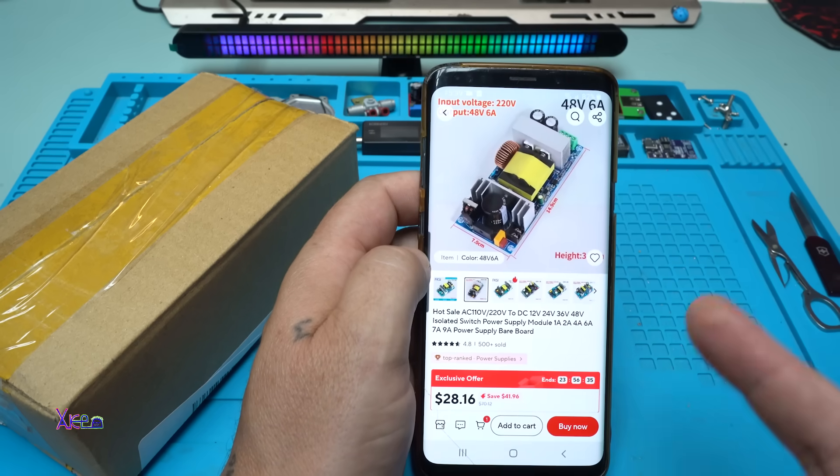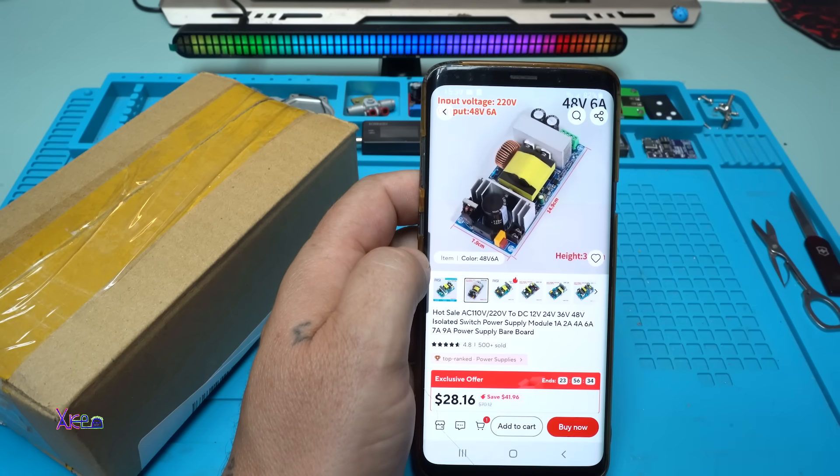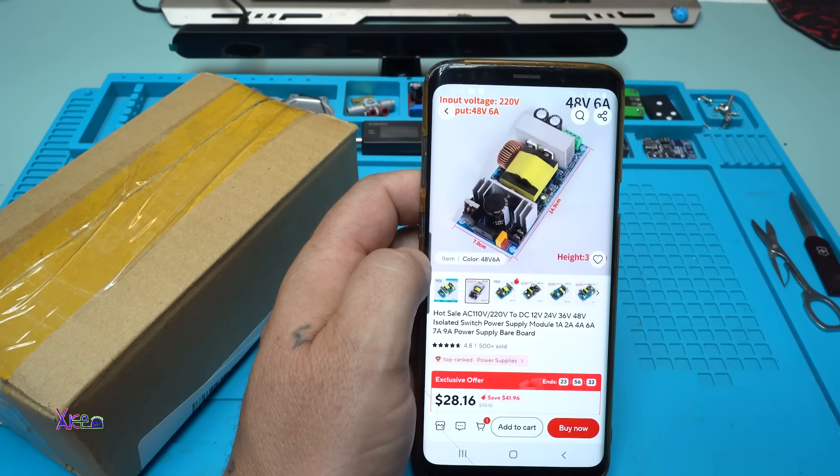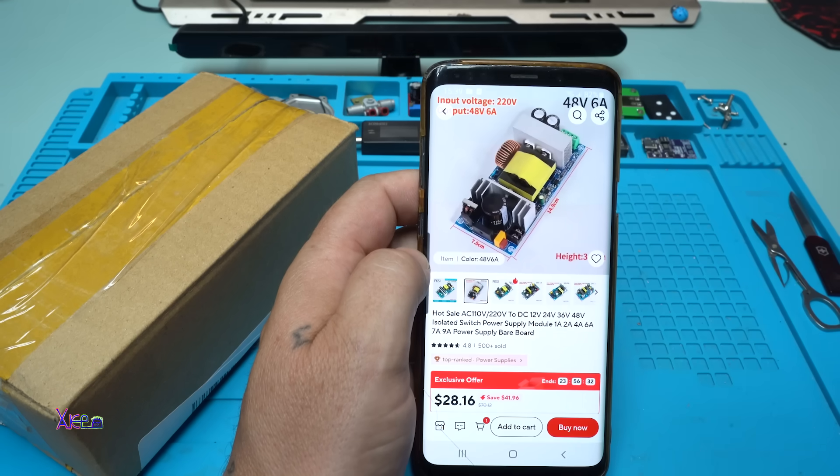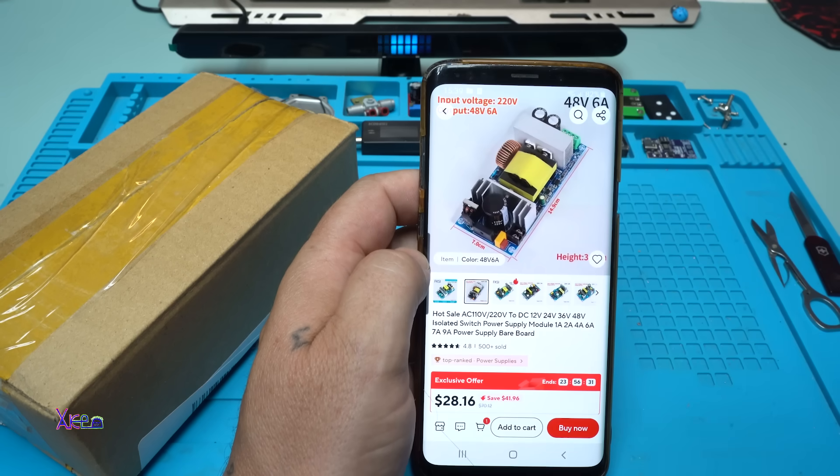This time from AliExpress I ordered a power supply. A powerful one.